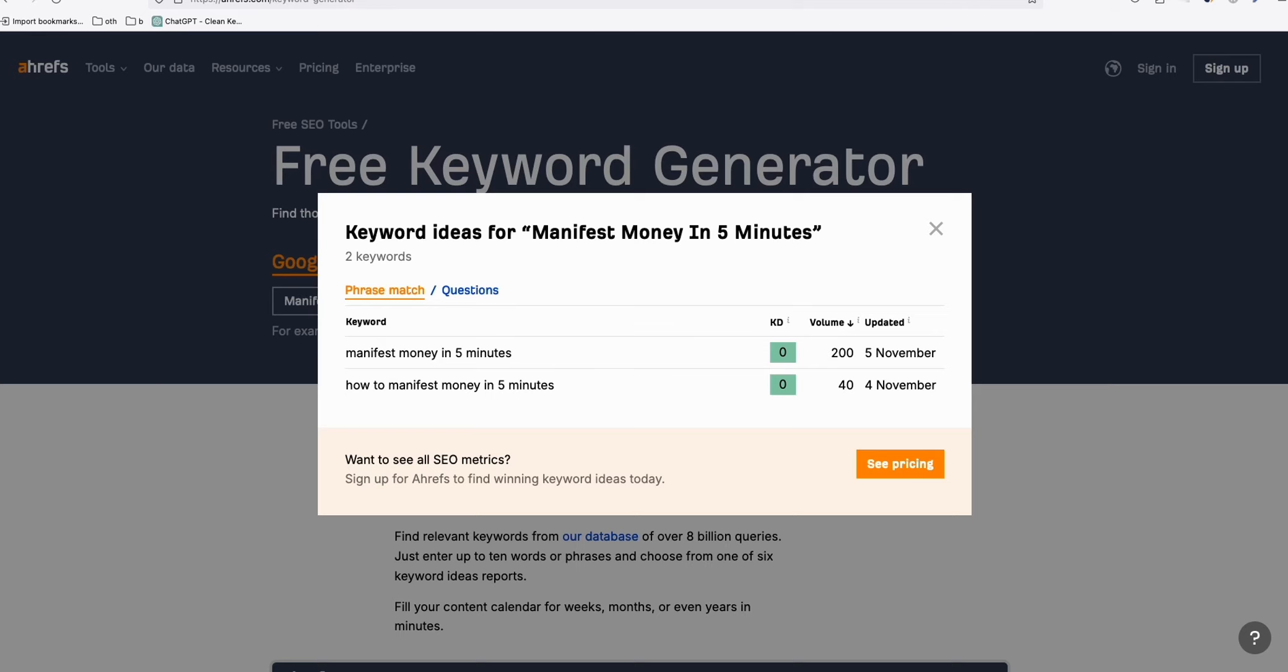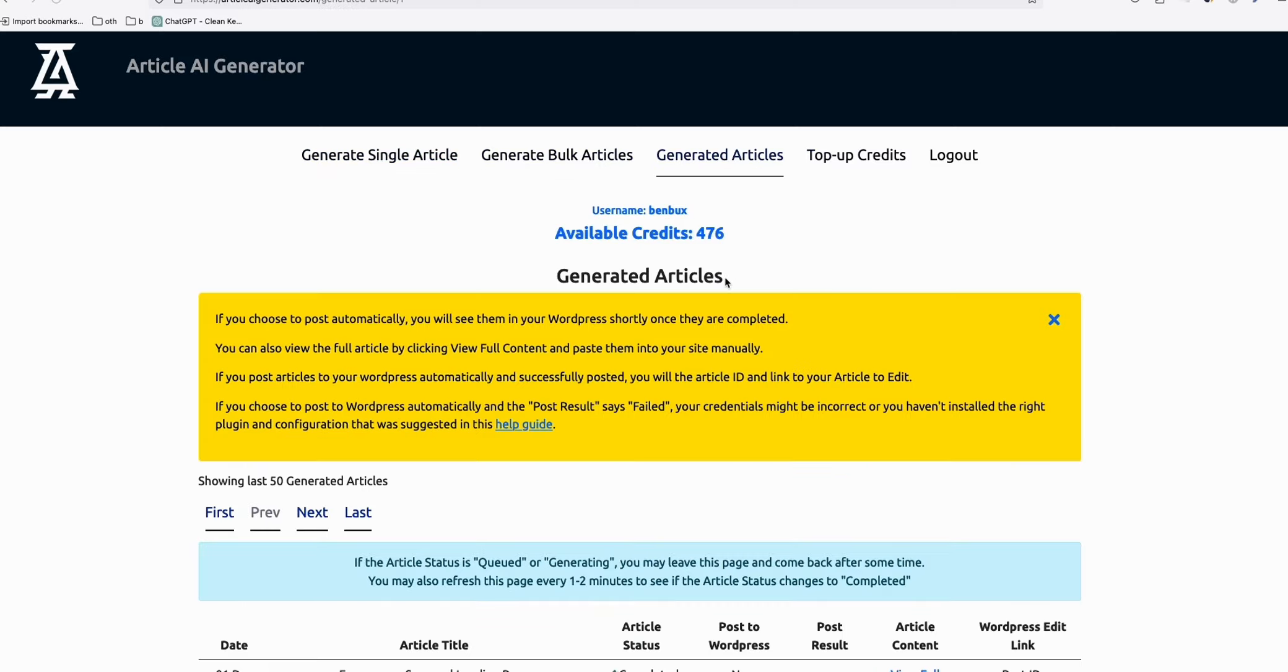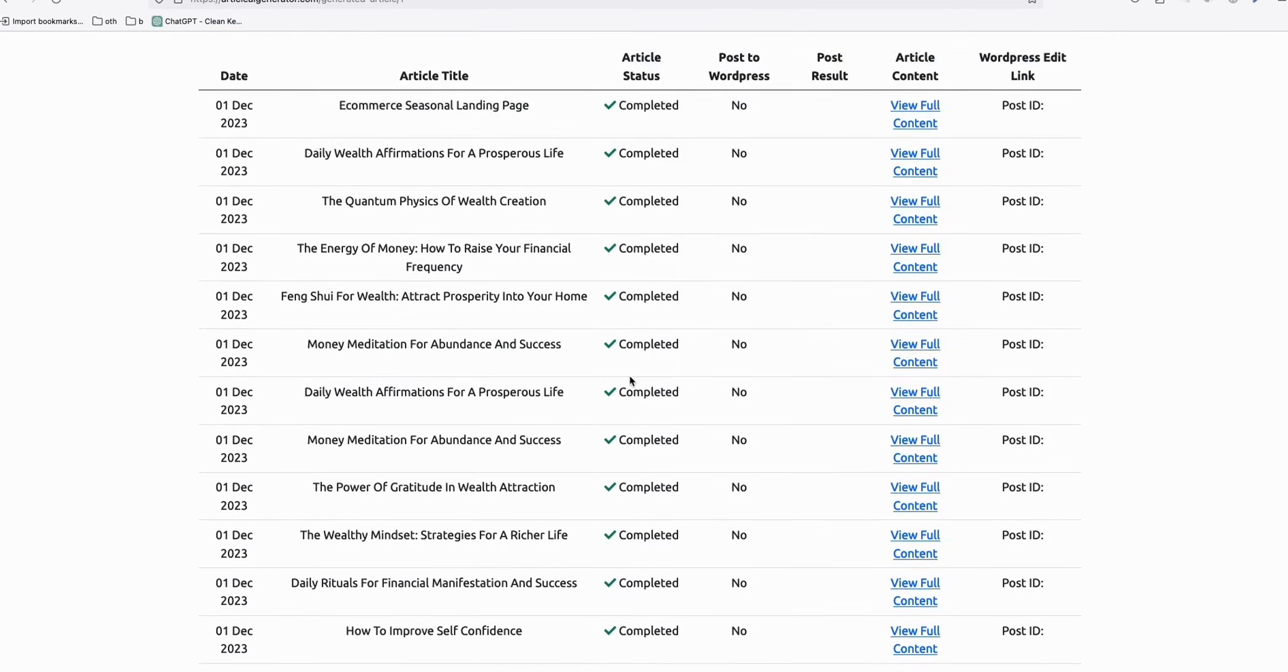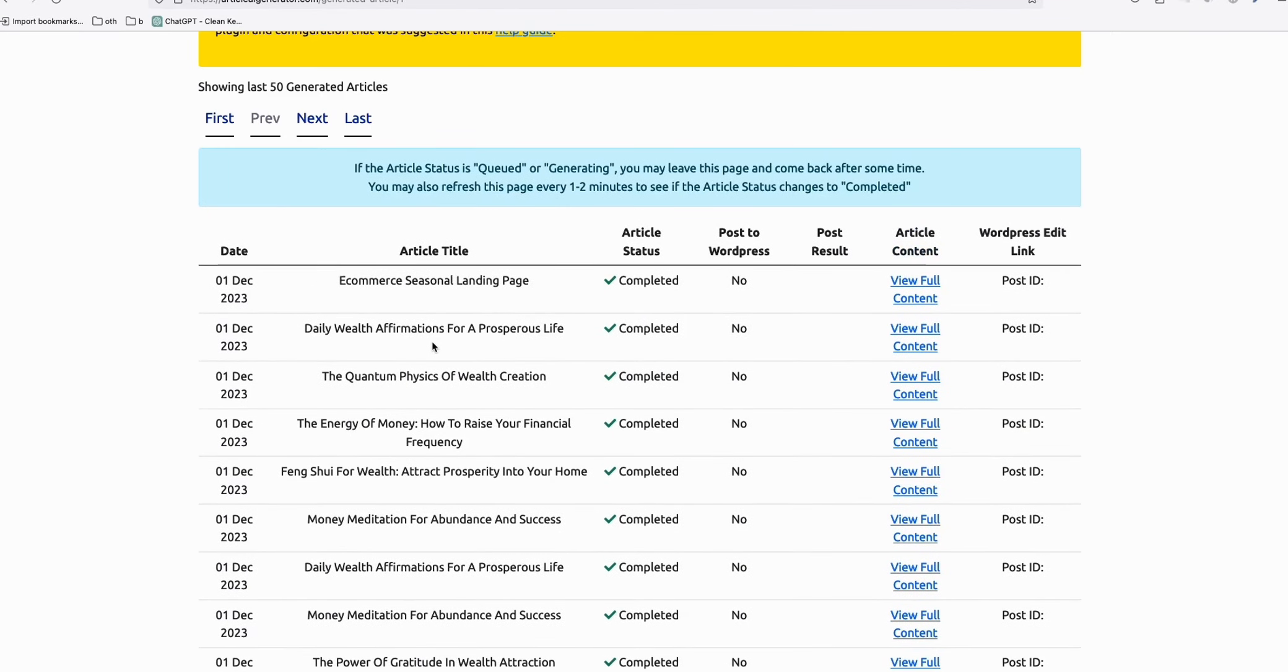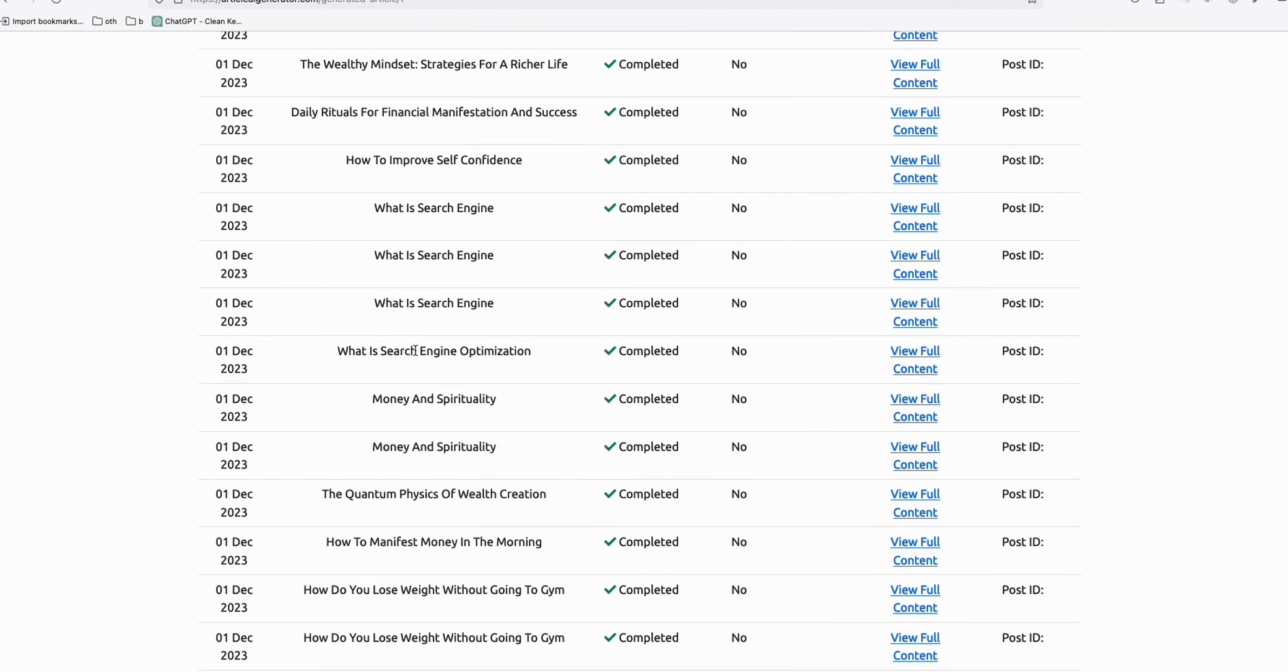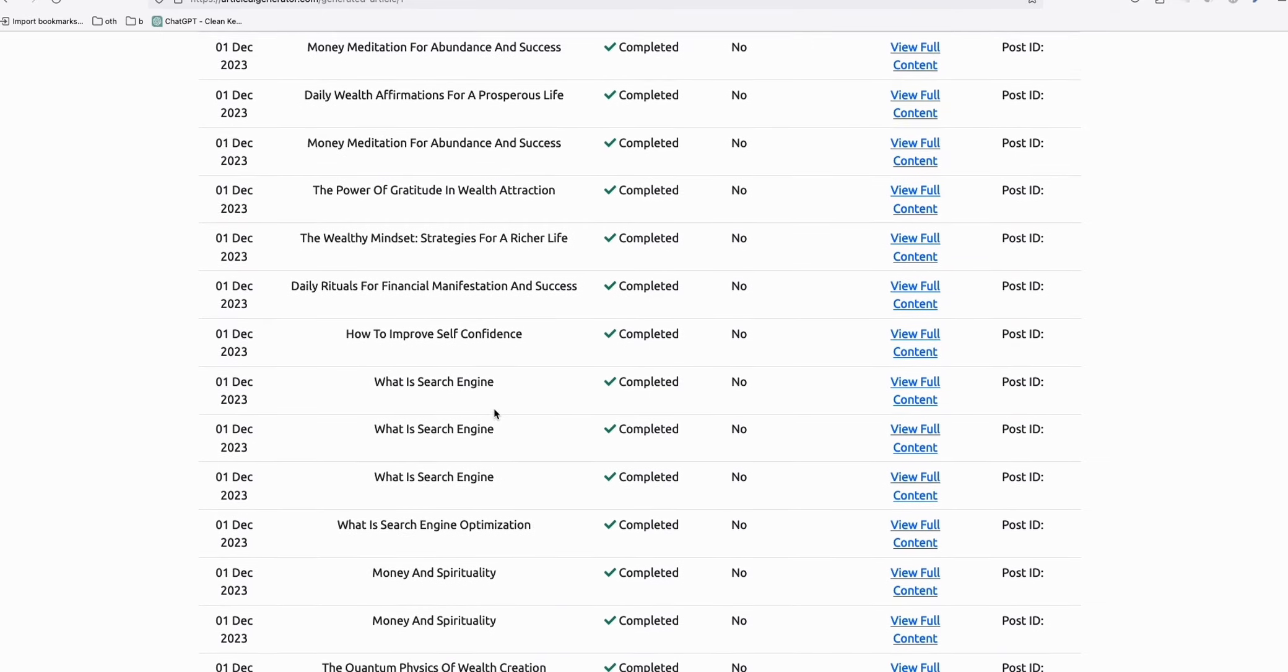And then the way I produced that article is, again, I didn't write it myself - I use Article AI generator. So it doesn't matter which article generator you use, but for me, I'm heavily generating articles using this only because it's very easy. And as you can see here, I've got a lot of articles created using Article AI generator.